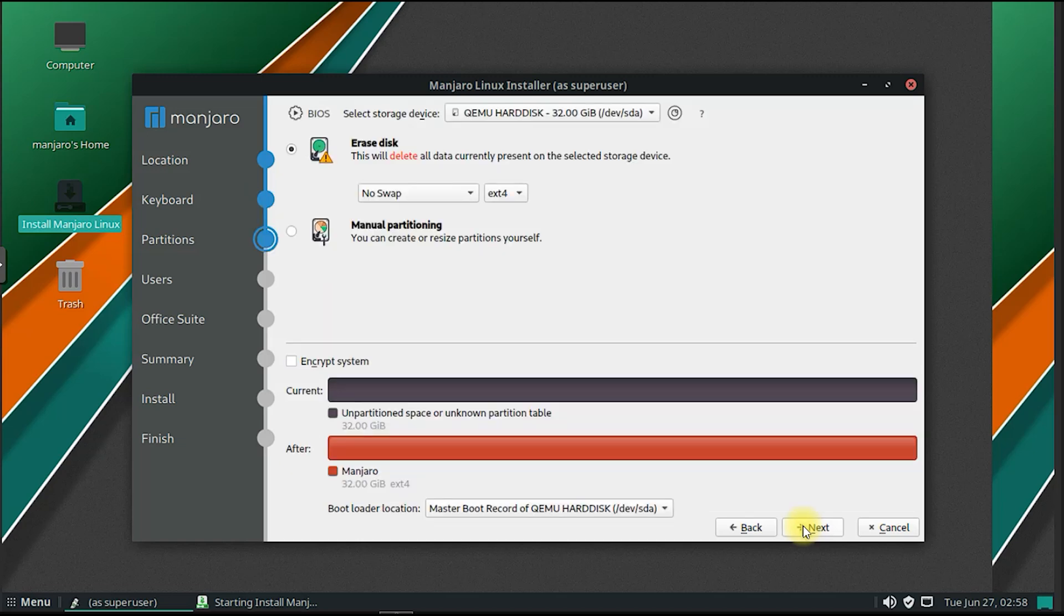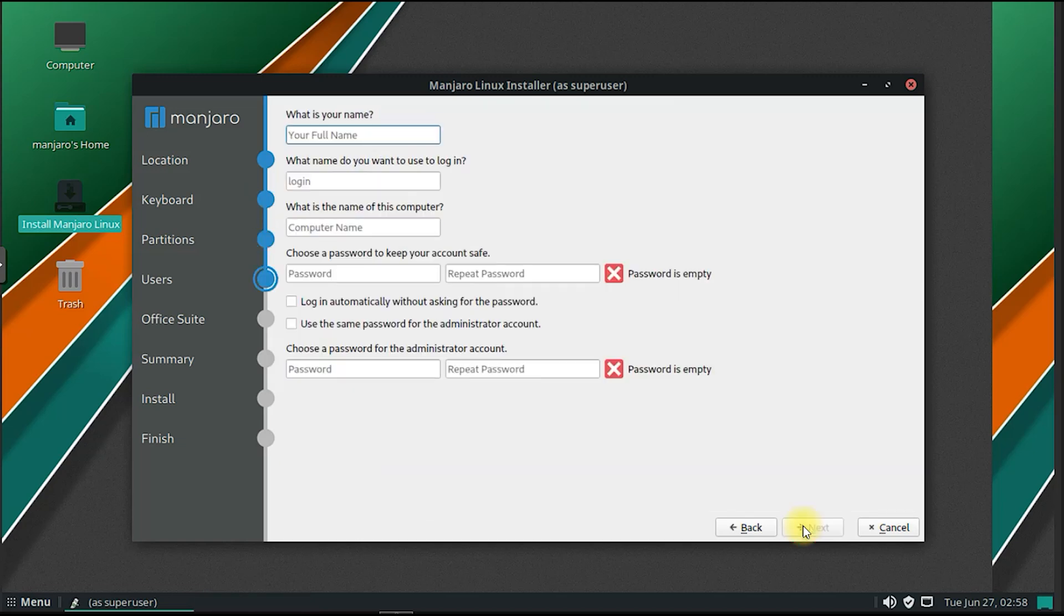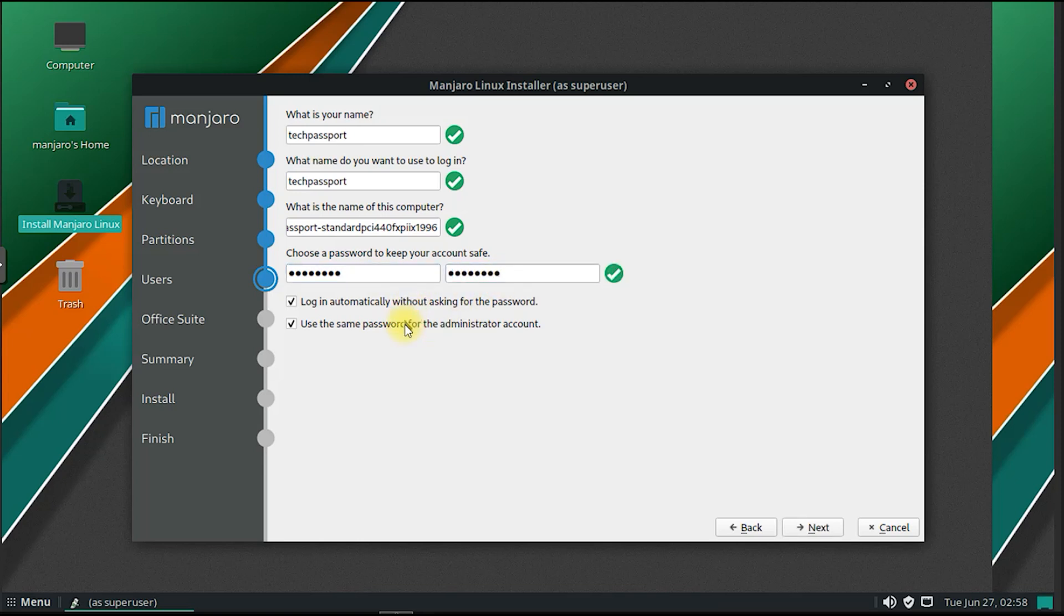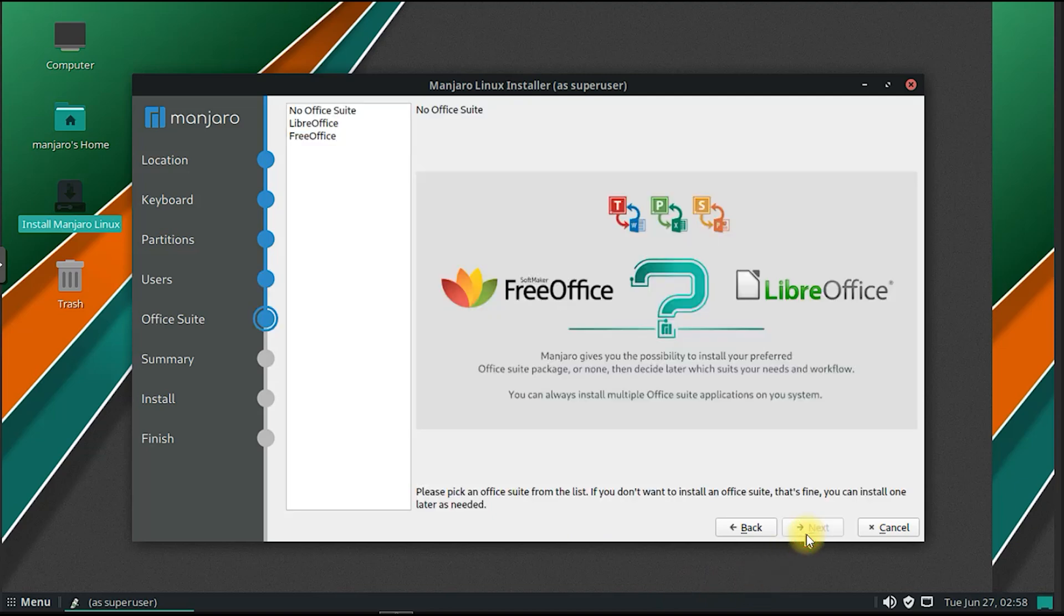Manjaro Mate provides a user-friendly software management system called Pamac. Pamac allows users to easily install, update, and remove software packages through a graphical interface. It supports both the official repositories and the AUR, making it convenient to discover and install a wide range of software.